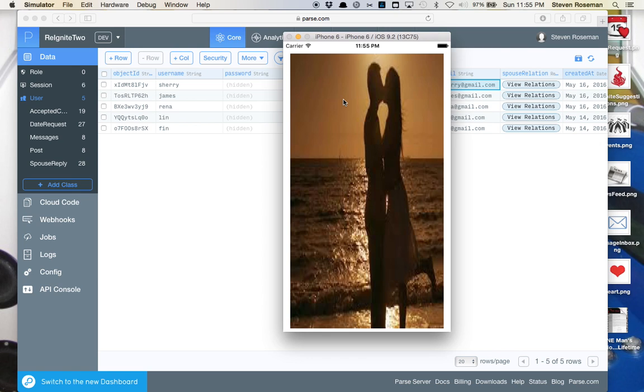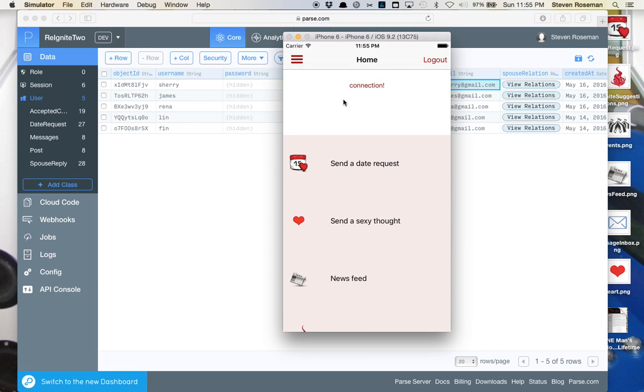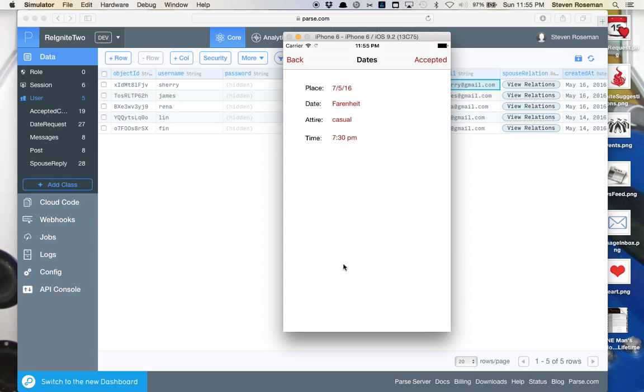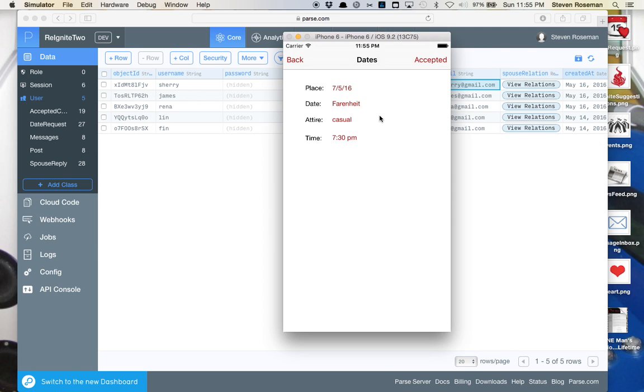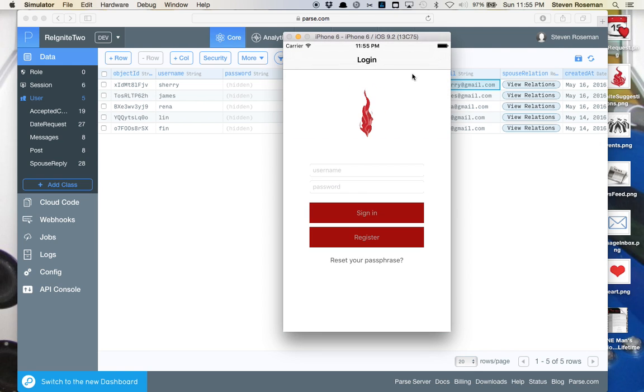We can check our date history and look how we have a new date. We can go in, see some information. We'll say love to and we'll accept that. And we can back out. We'll log out and go back in as Steve.